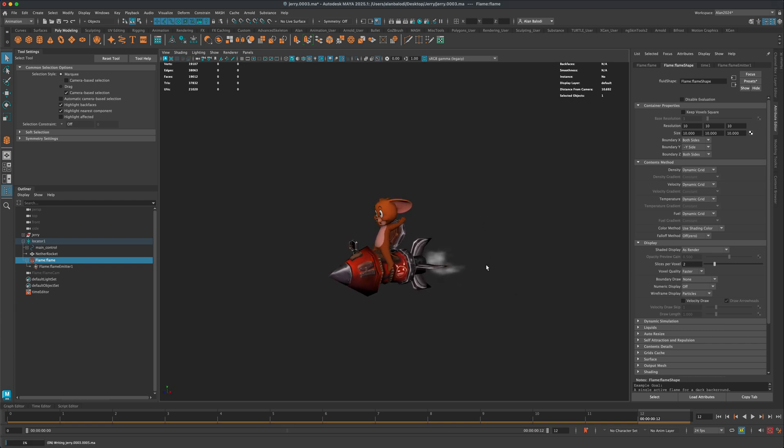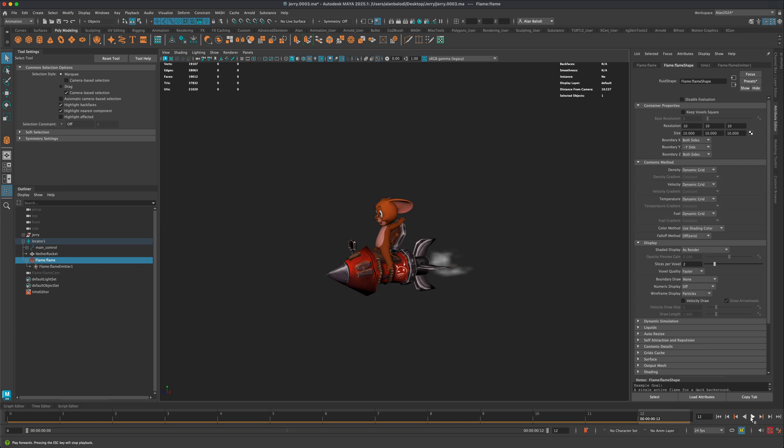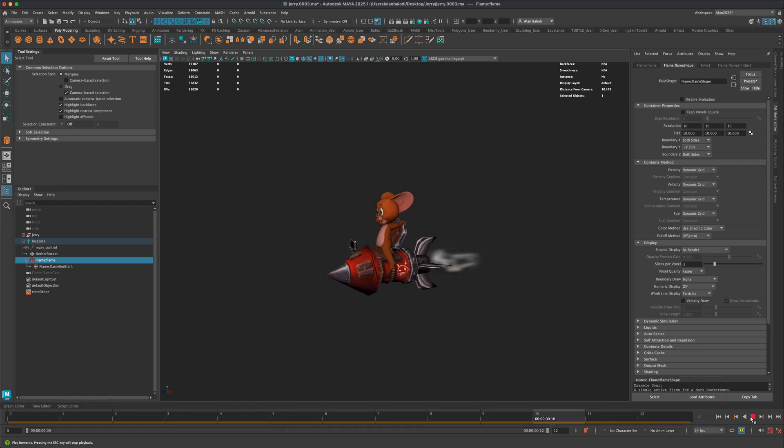But again, a lot of times, if you want to just do a quick screen grab or do a playblast, this is super useful. This way you can actually render out the particles.